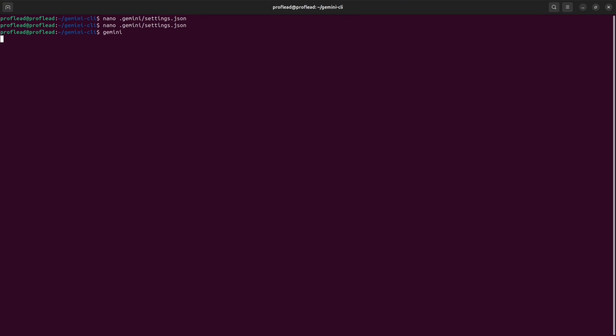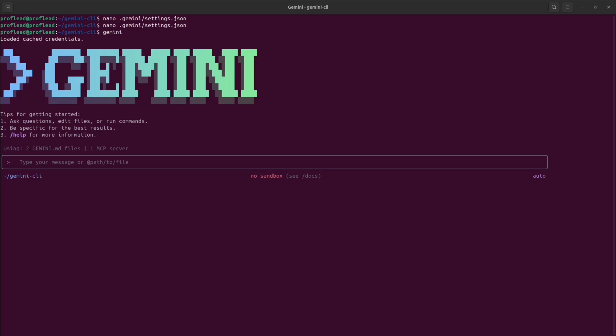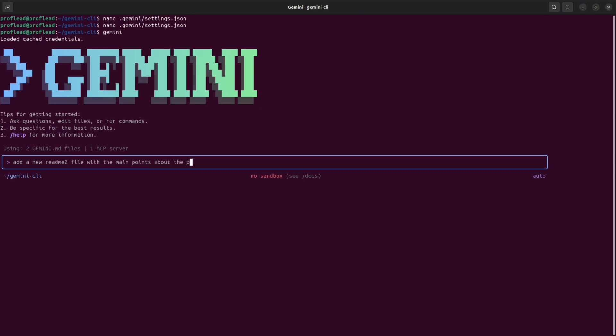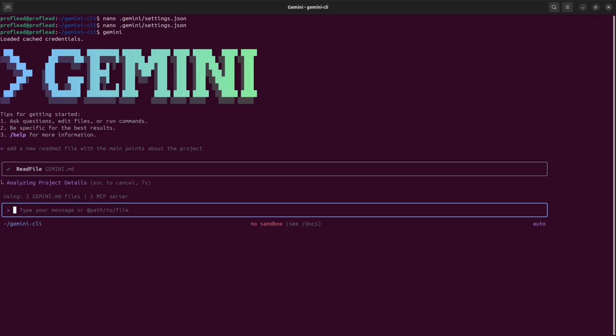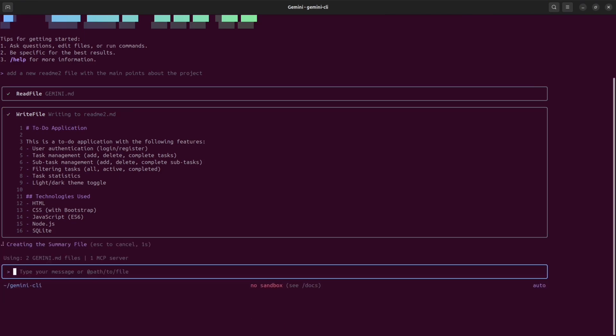So once Gemini is launched, it will have the checkpointing function on. It means all the changes that you're going to do with the AI assistant will be saved. It means you will always have the chance to restore the previous state of your files. So let's try. I'm going to do some changes. I will ask the AI system to add something. Let's ask the AI system to add a new readme file to the project. Let's check if the file is created. As you can see in my terminal, this is readme2.md file. It's created in the project. The file is there.